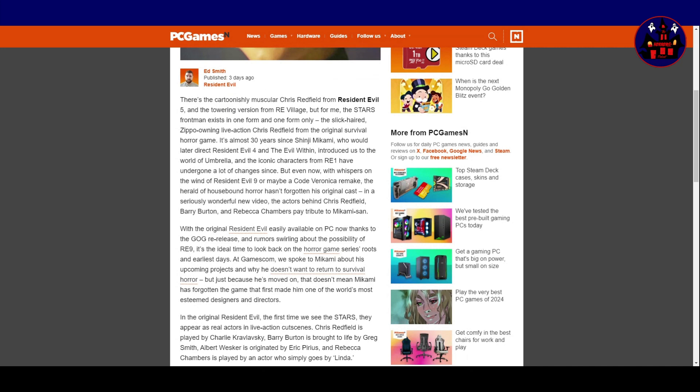It's almost 30 years since Shinji Mikami, who would later direct Resident Evil 4 and The Evil Within, introduced us to the world of Umbrella. And the iconic characters from Resident Evil 1 have undergone a lot of changes since. But even now, with whispers on the wind of Resident Evil 9, or maybe a Code Veronica remake, the Herald of Housebound Horror hasn't forgotten his original cast.